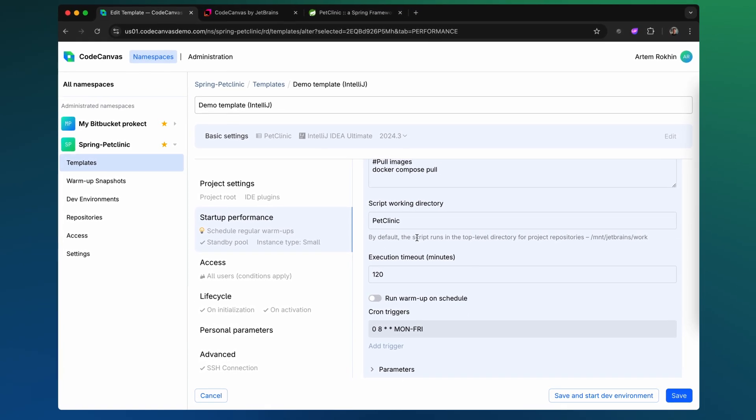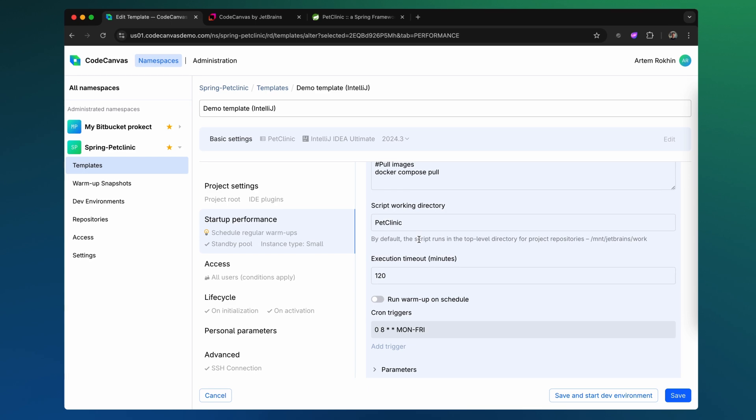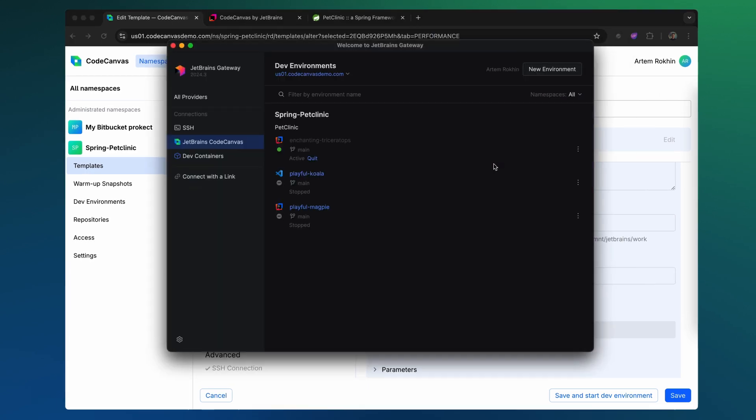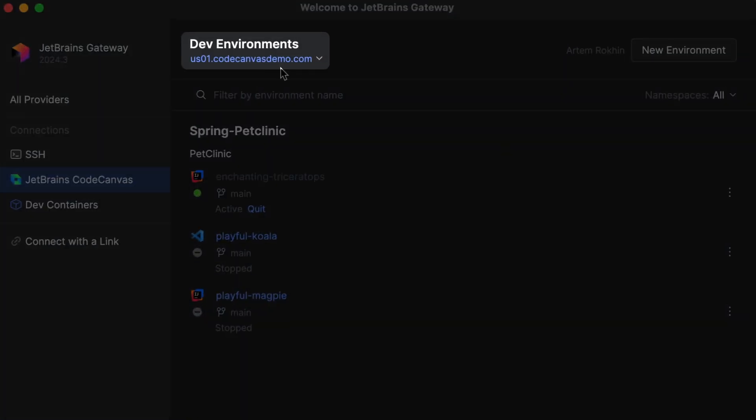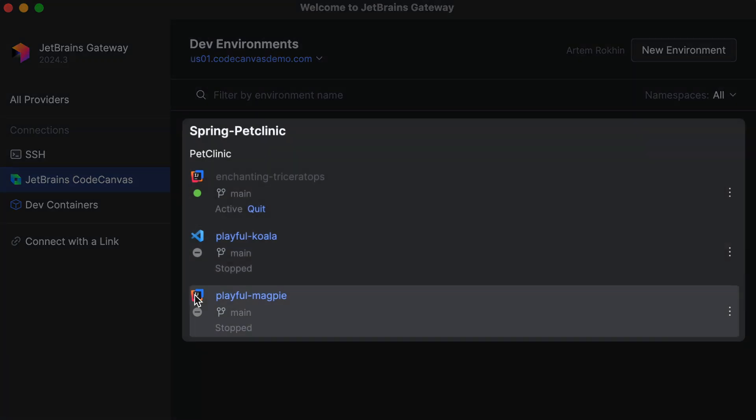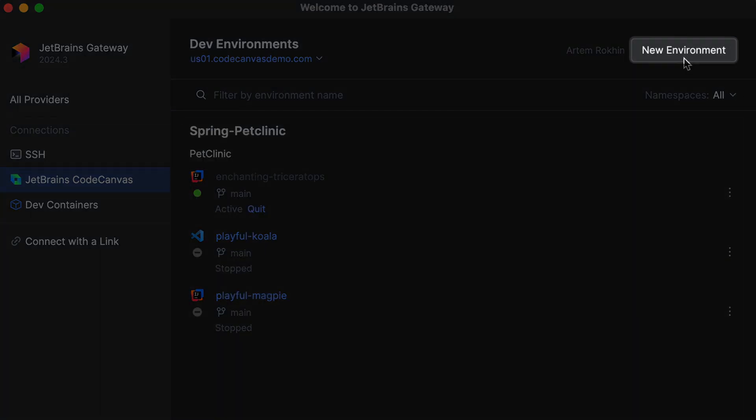Even for complex projects, let's see this in action. First, launch the Gateway app, which connects to the CodeCanvas server. Once connected, you can view your existing environments or request a new one based on a template.